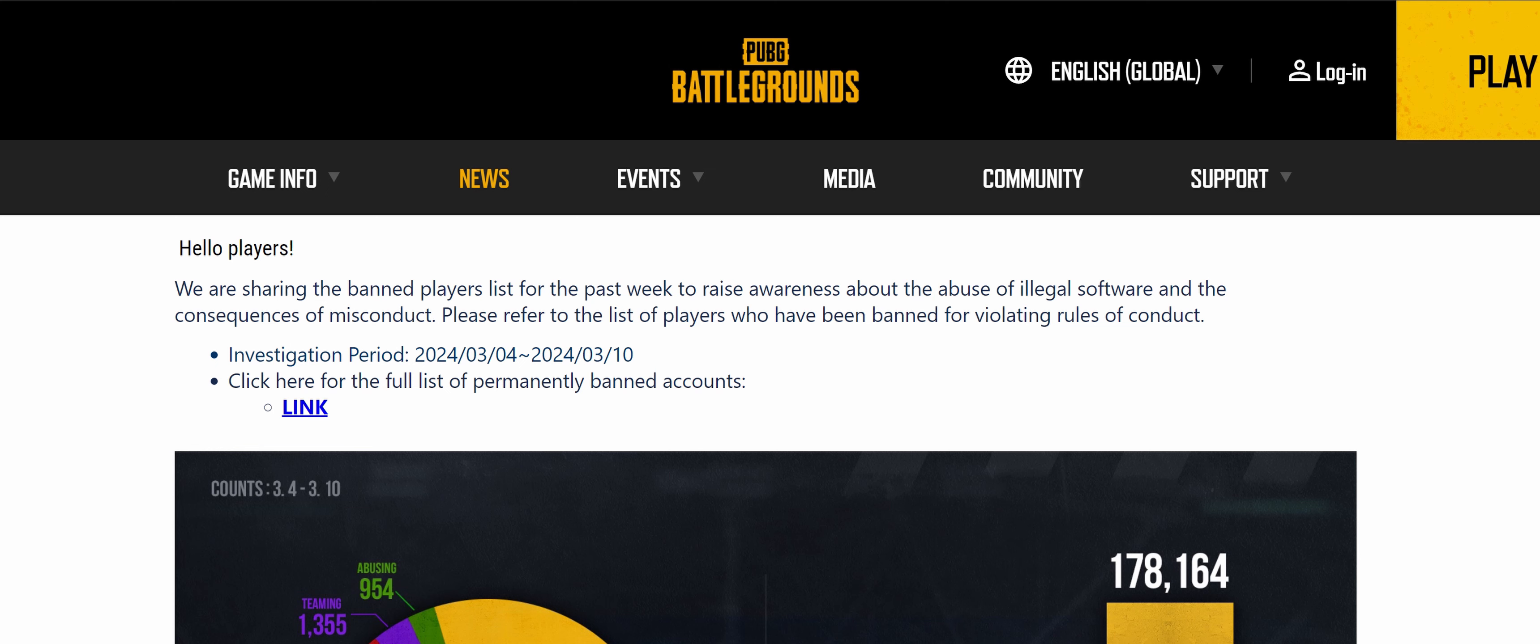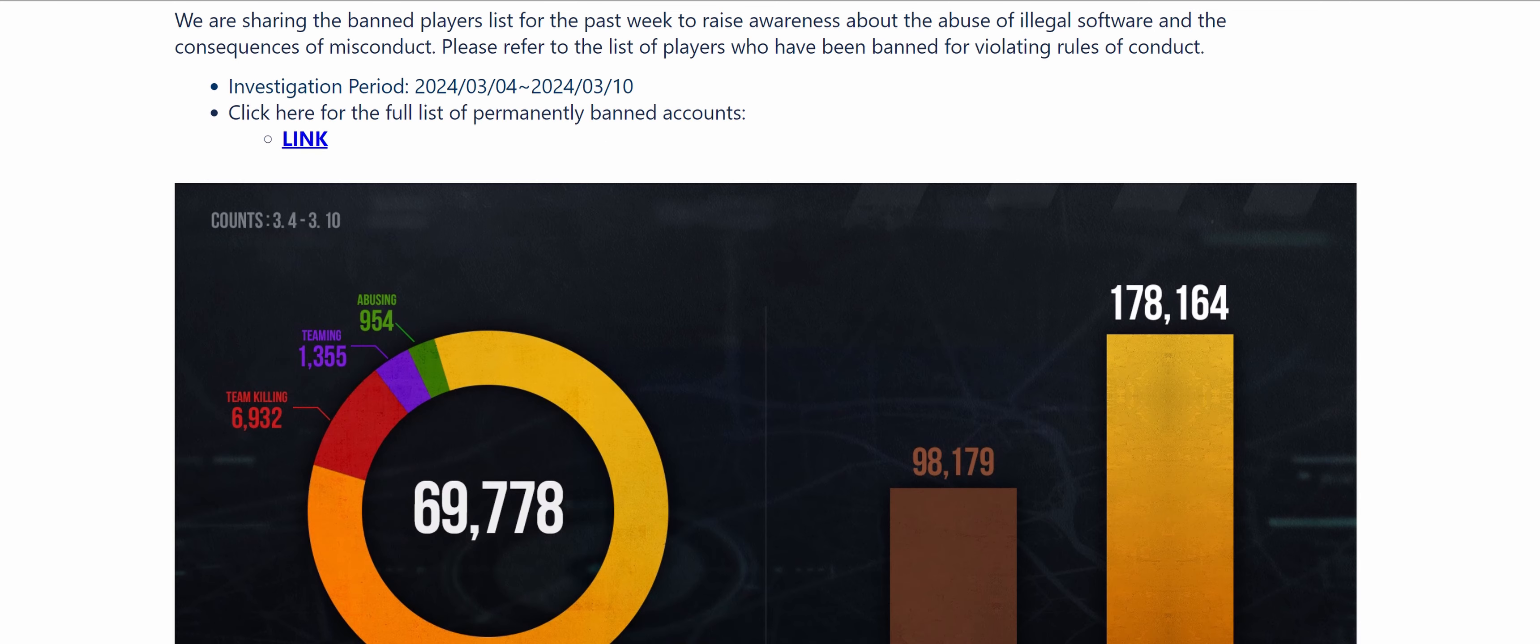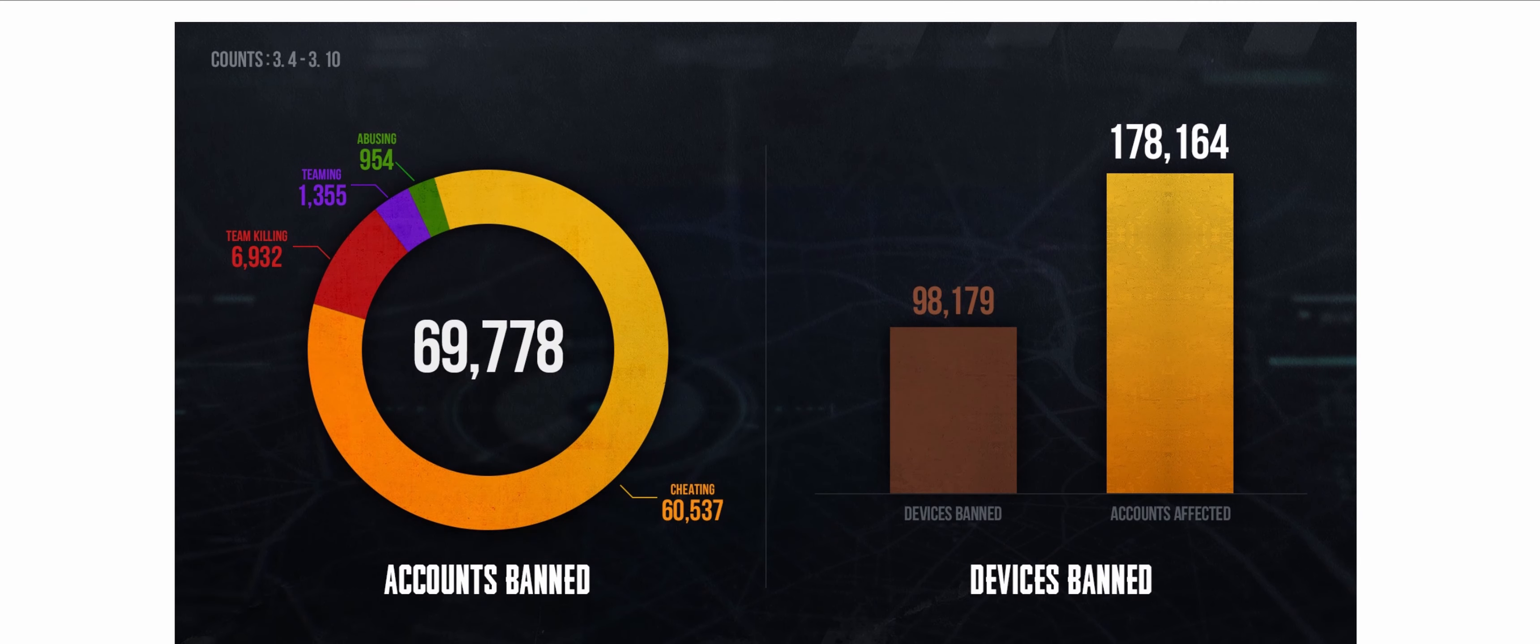I will not do it. We're going to these graphs. Here you can see 69,778 people got banned in just one week time.